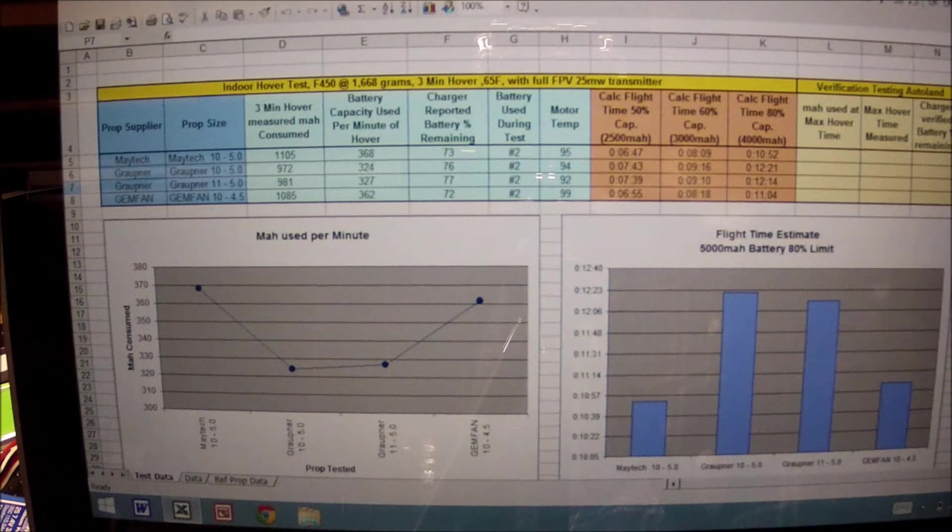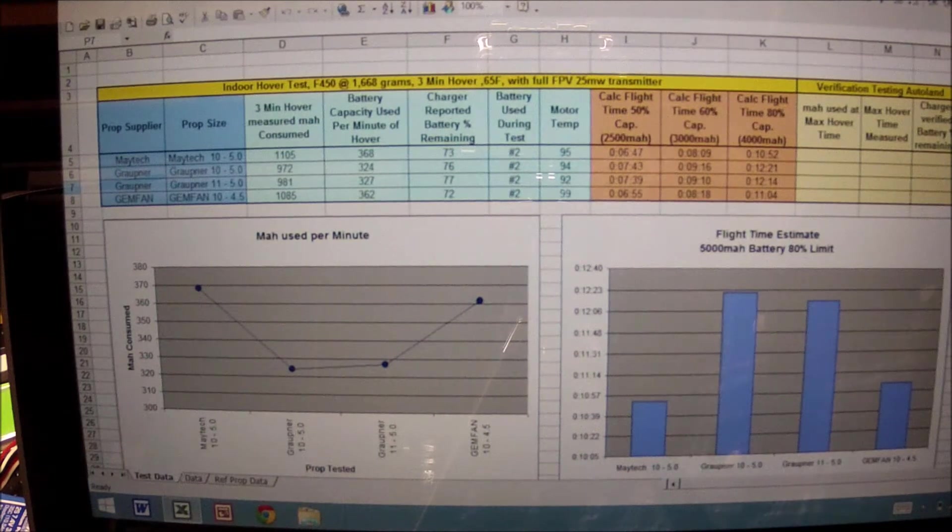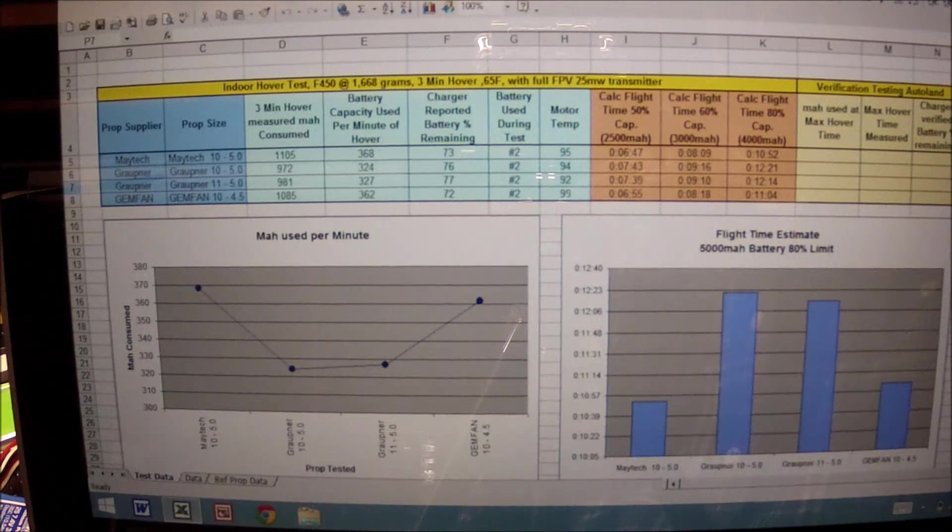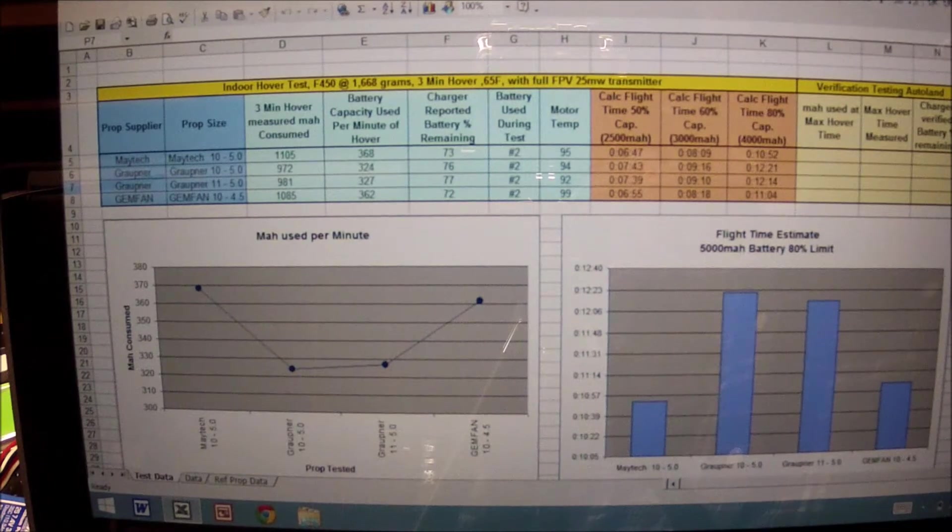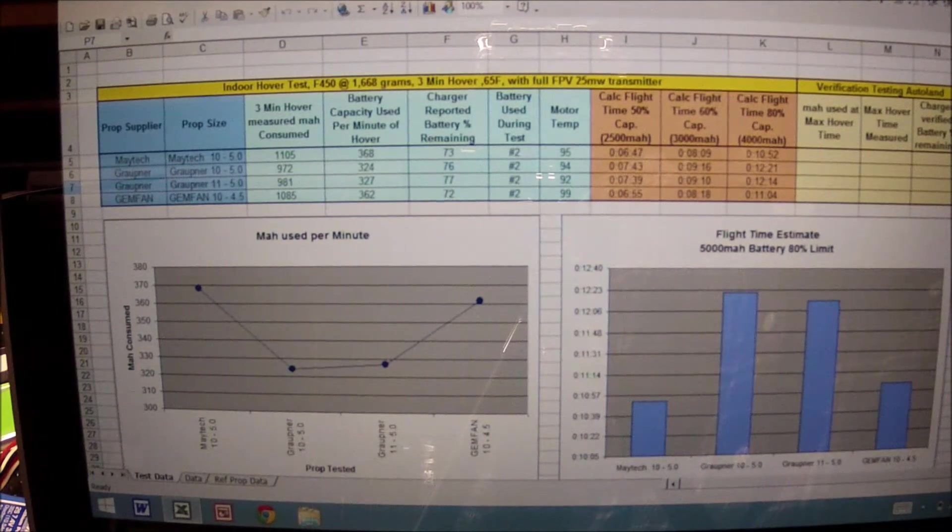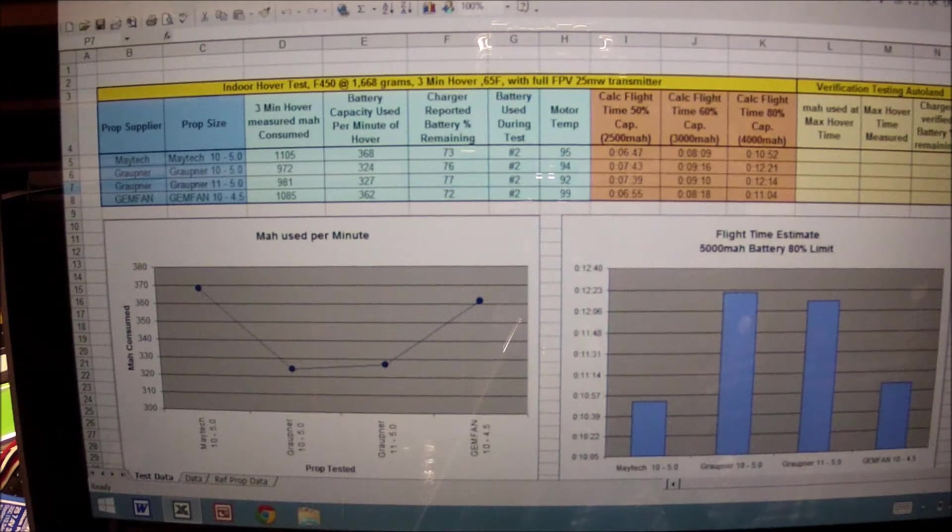...consist of an indoor flight that I'm conducting as my baseline. It consists of a three minute hover with full FPV equipment, all electronics running, which means I have current and drain other than the motors and the speed controls.